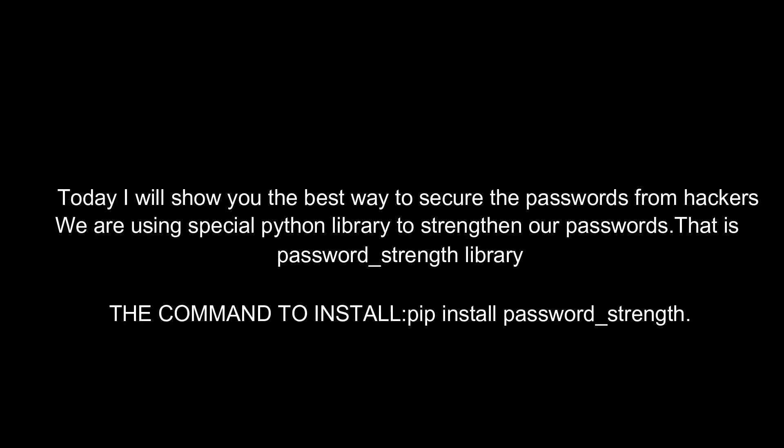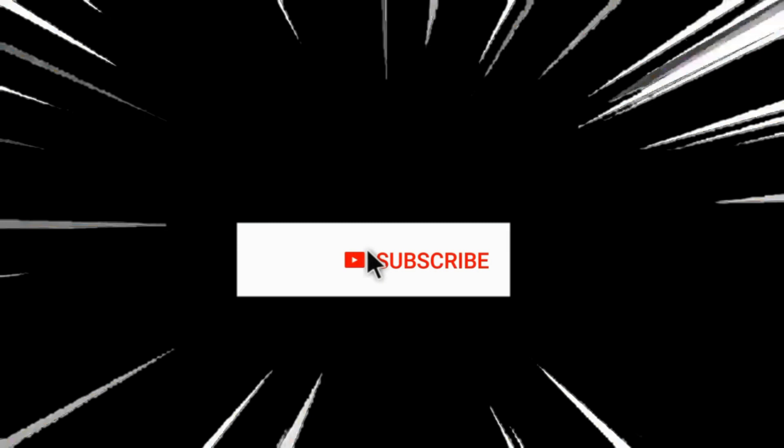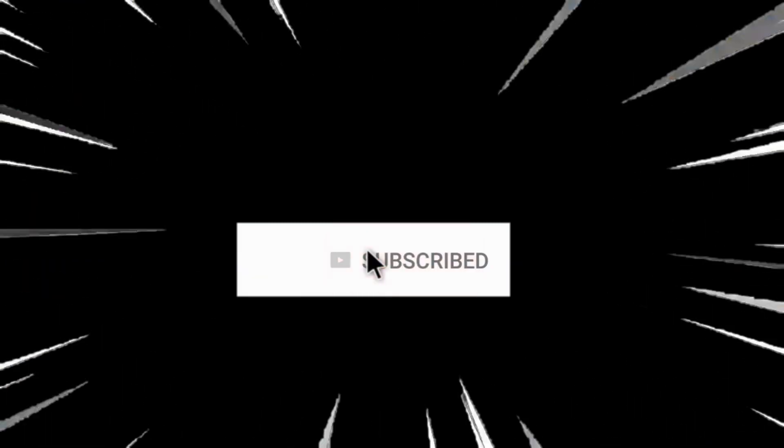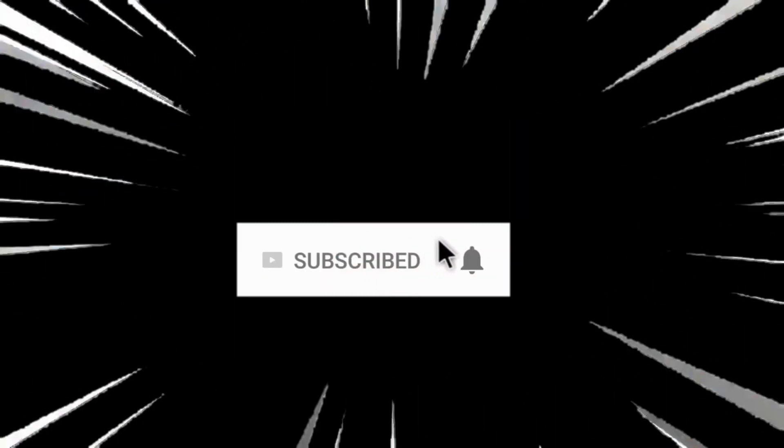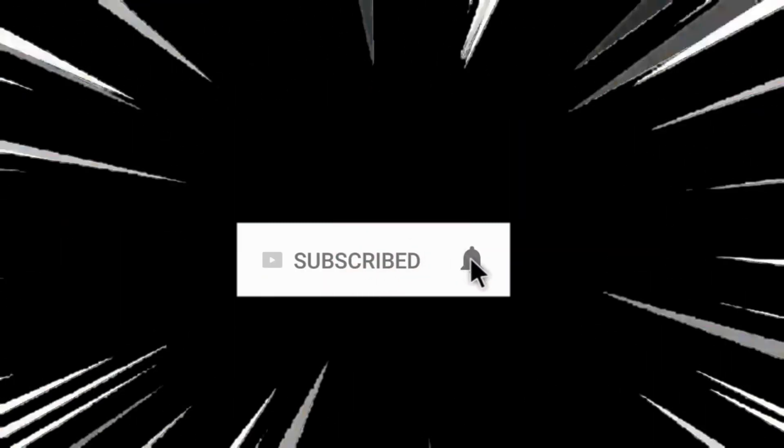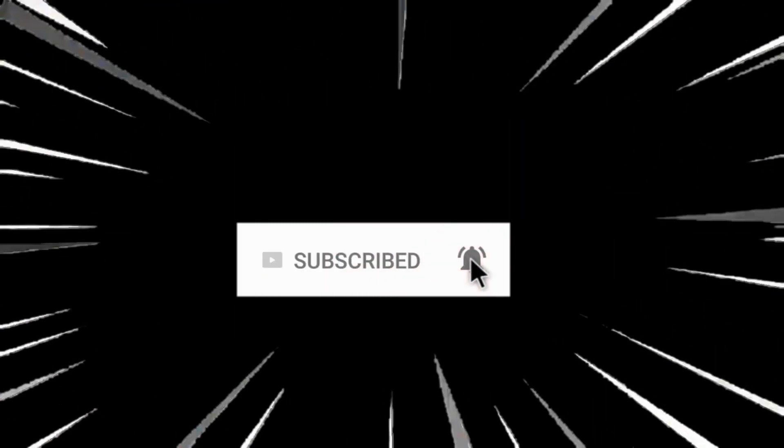Today I will show you the best way to secure passwords from hackers. We are using a special Python library to strengthen our passwords, that is the password strength library. Before getting into the tutorial, please like, share, comment, and subscribe to our channel for more updates.